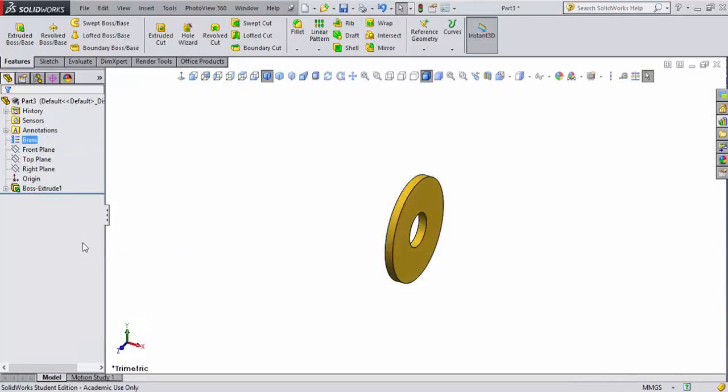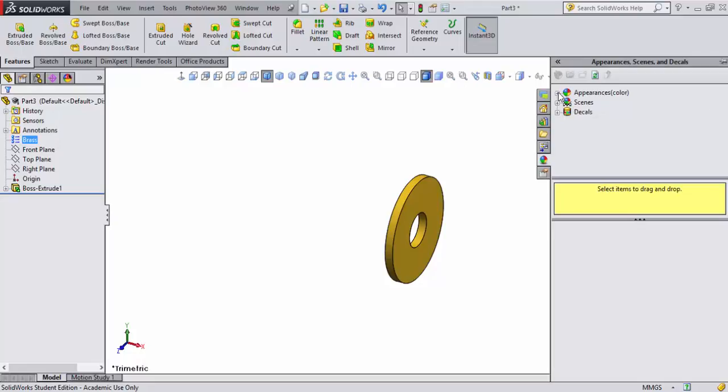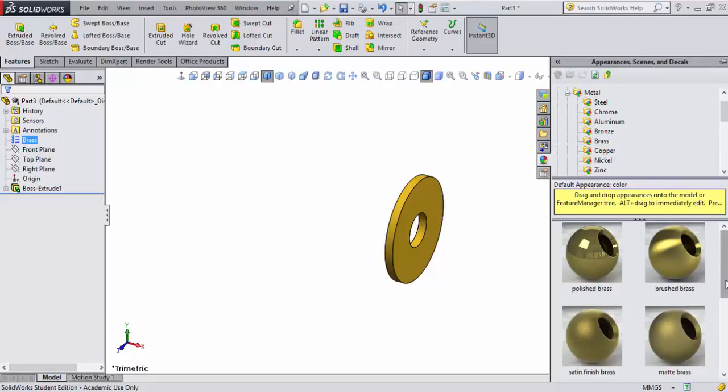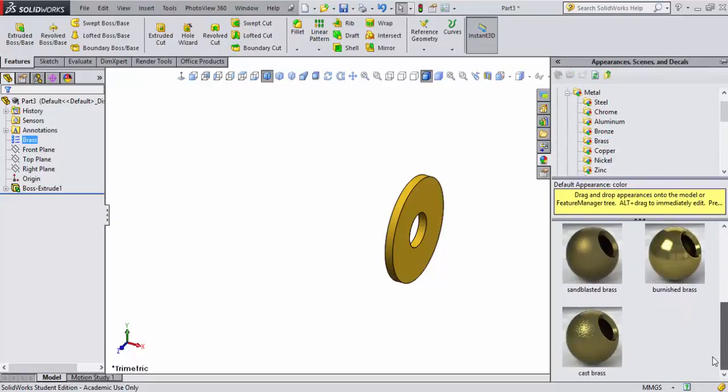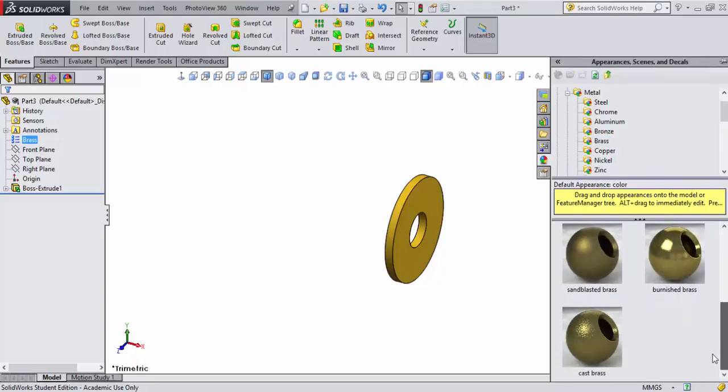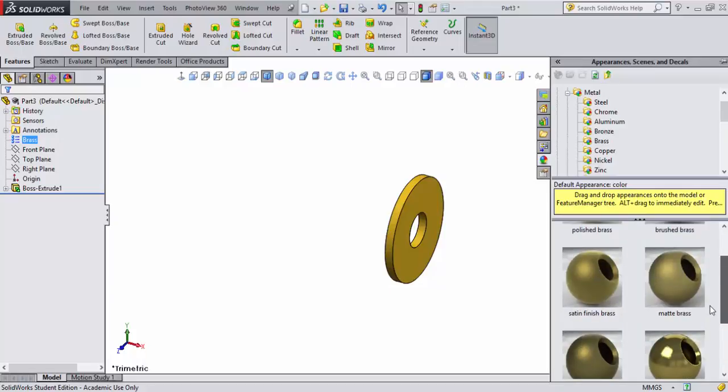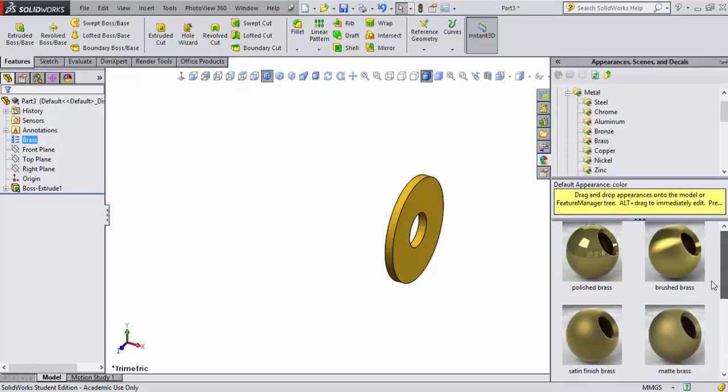Now I can come over to my appearances, click on this, go to metal, and come down to brass. They'll show me a variety of different brass-looking textures that I could put on my dragster. I'm going to go with the brushed one - it looks good.